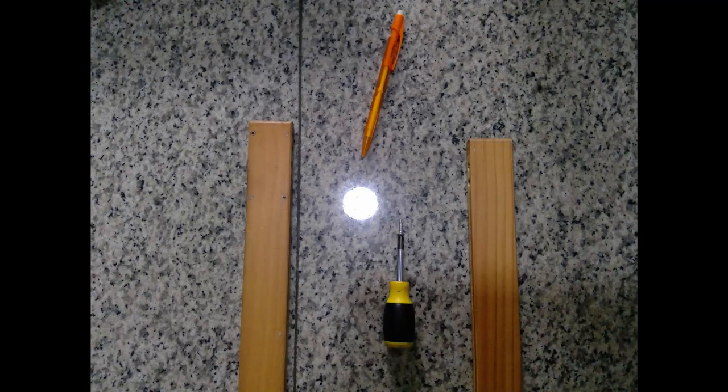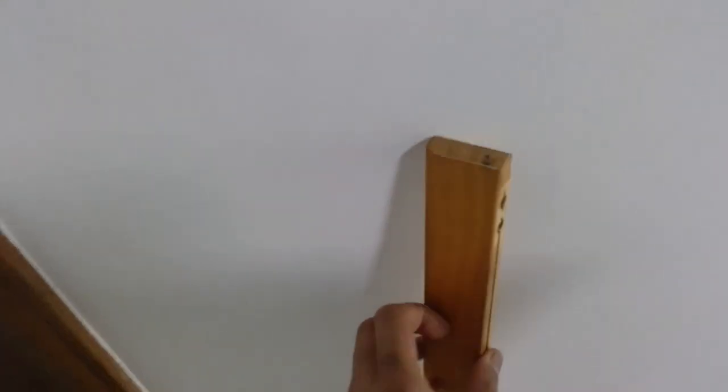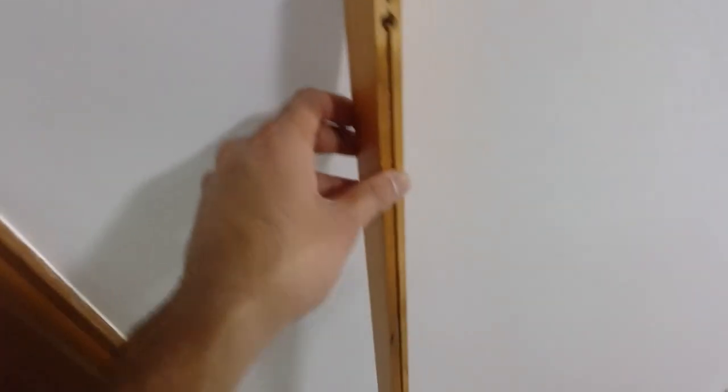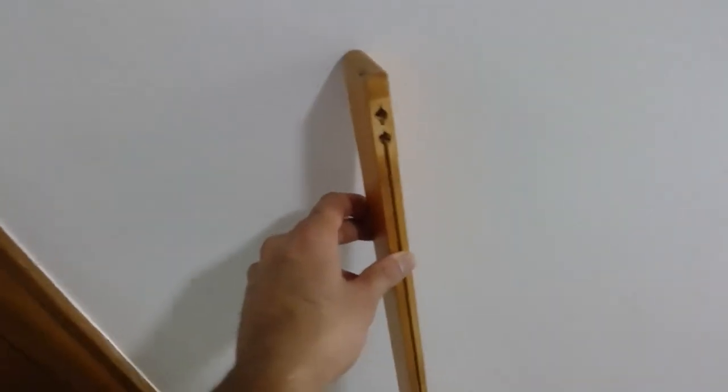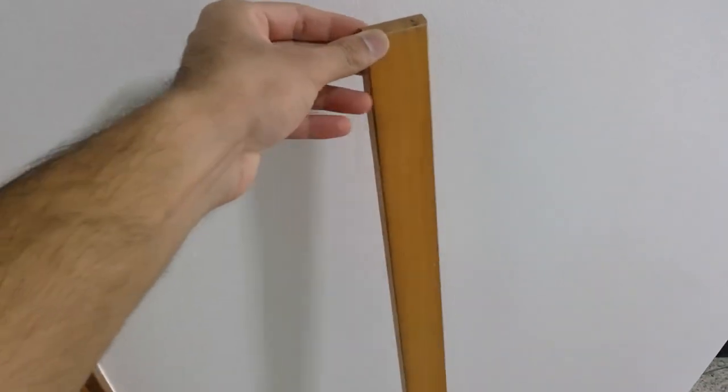You need tools, markers, pencils, whatever. This is what I have dismantled from the whiteboard. This is one panel of it. So I need two of them to make a stand for the projector.